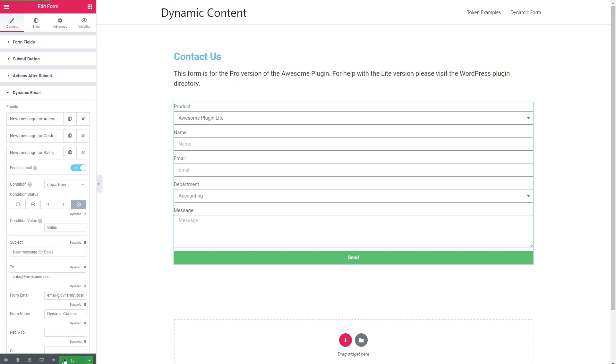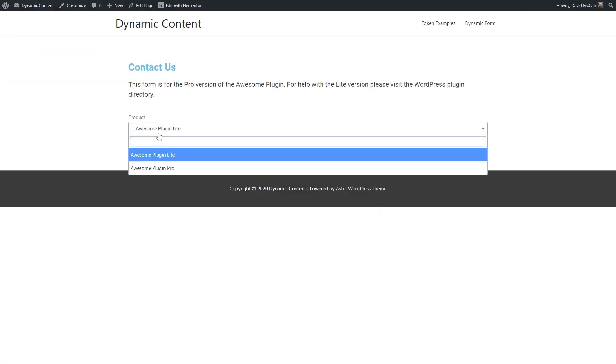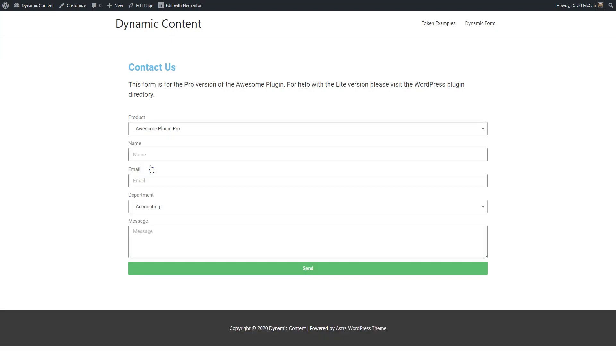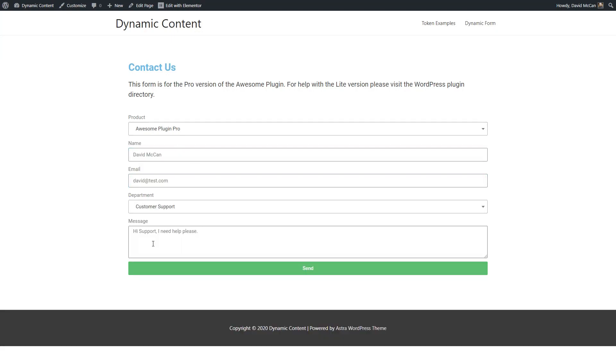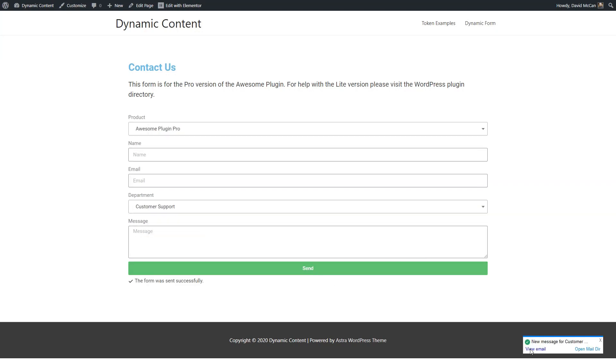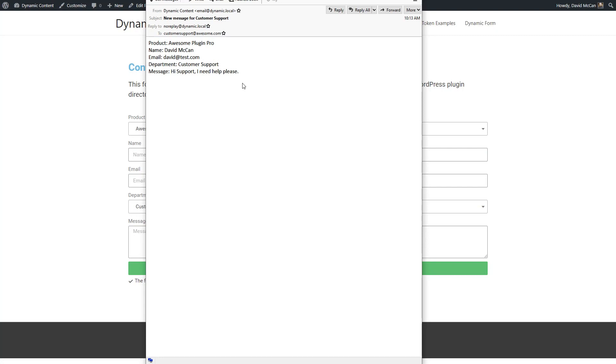Let's see if it works now. We'll go back and preview our change and fill out the form again. We'll go back and preview our change and fill out the form again. Click send customer support. Click send. Let's take a look at the email. Ah, good. This time it's going to customer support. We have our custom subject. And here are the form fields. Okay, so we've completed now the second task, which is to send the emails to the correct department.